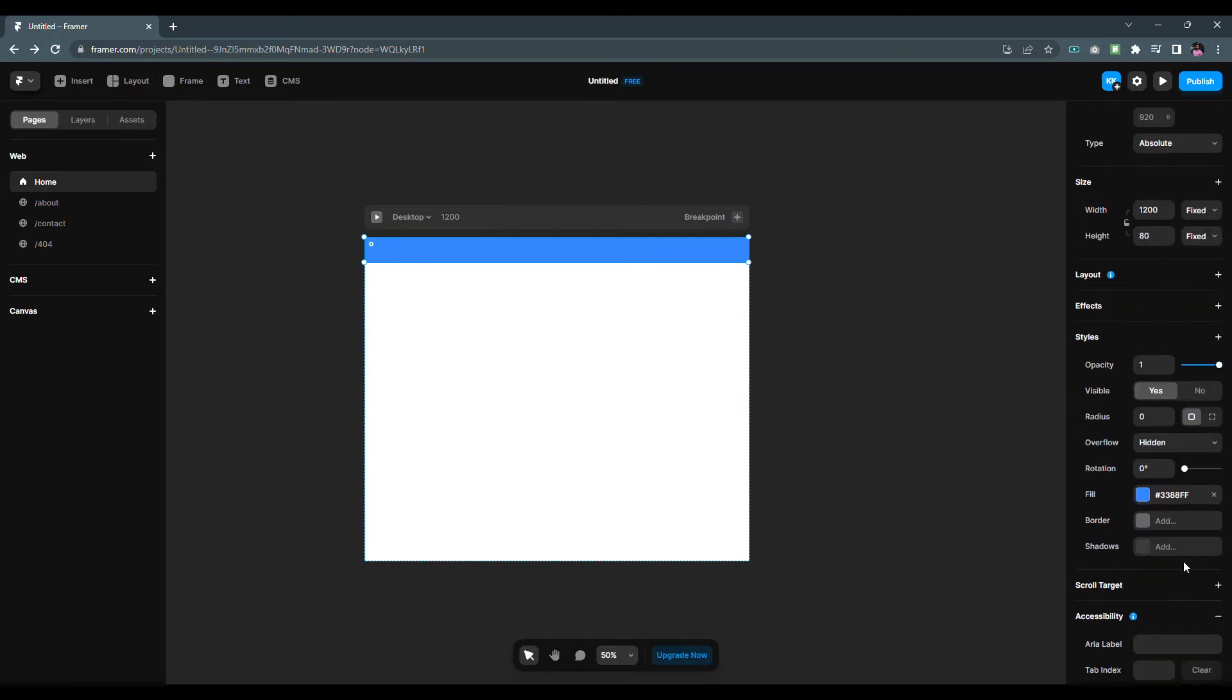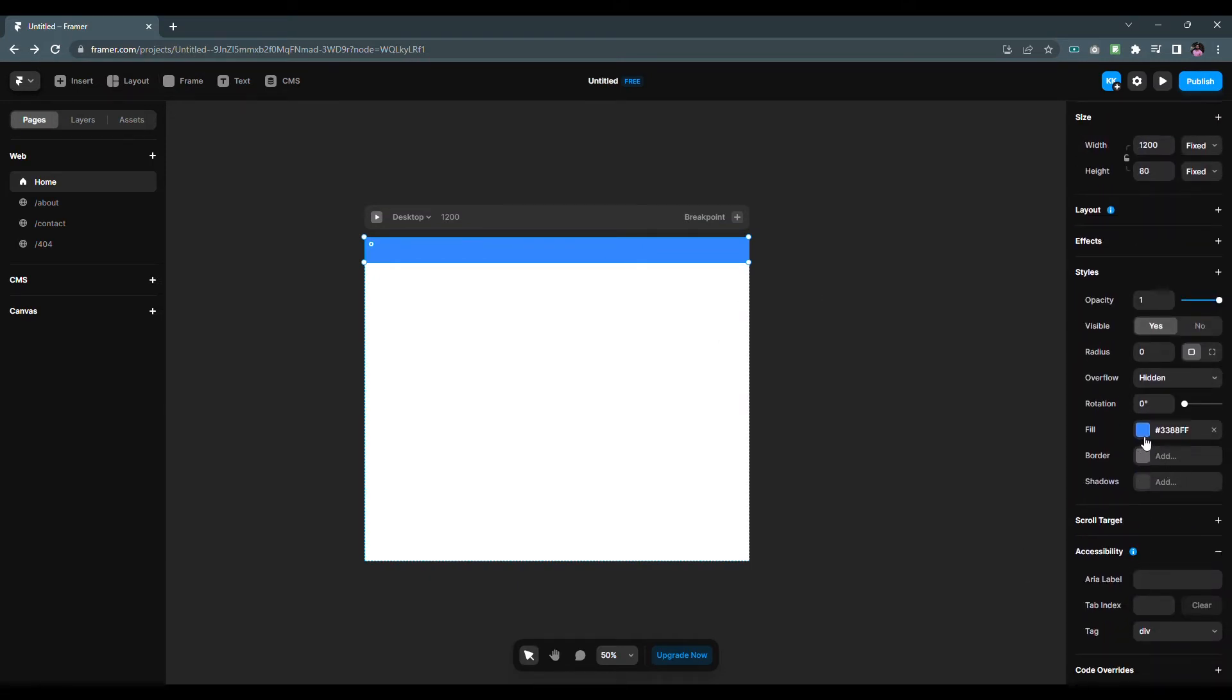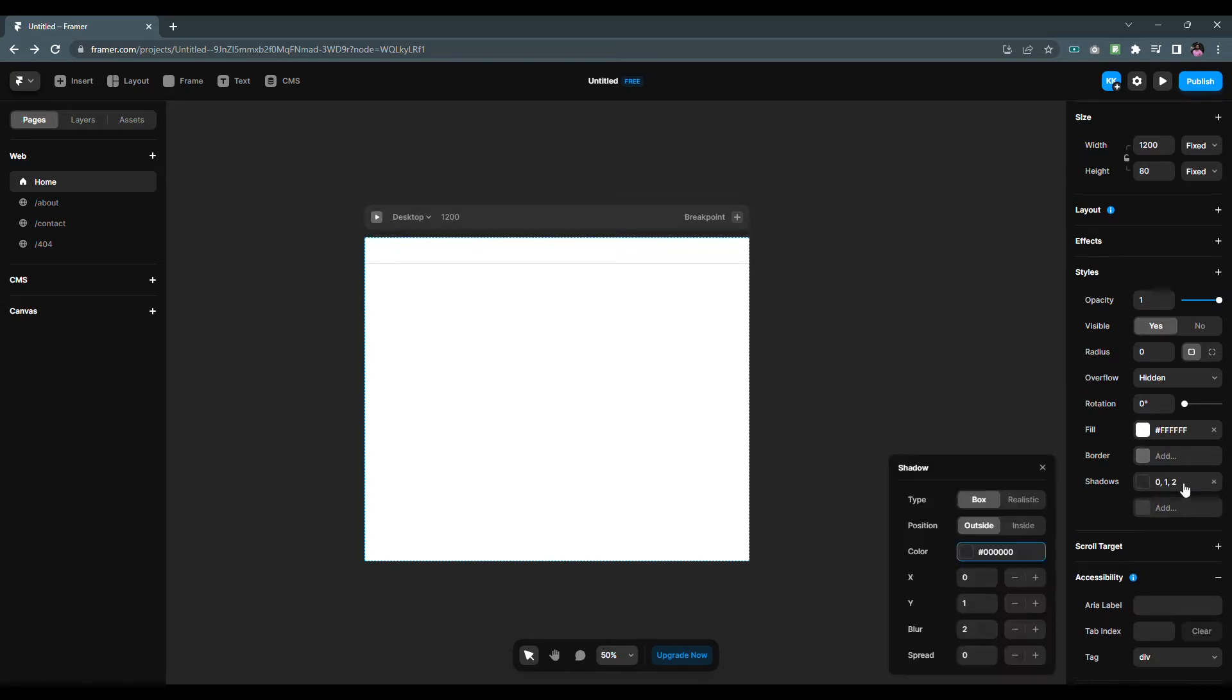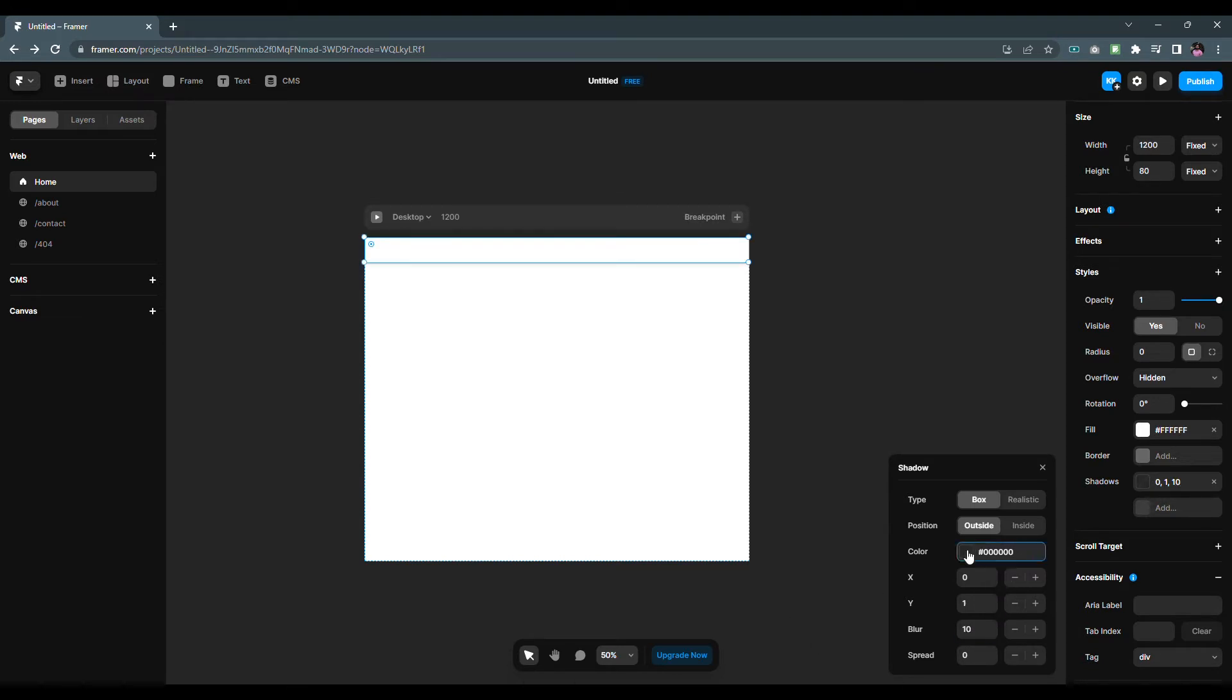Let's change the background color to white and give it a nice box shadow. I'm going to change the blur value to 10 and I will reduce the opacity to 14 percent.